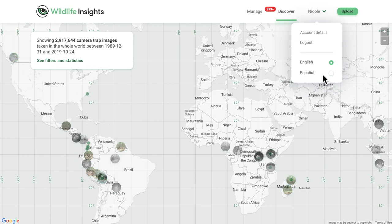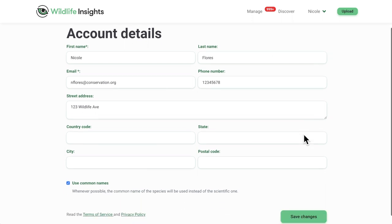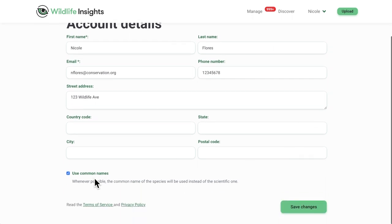In account details, you can edit your personal information and choose whether you want to use common names or scientific names in your workflow.